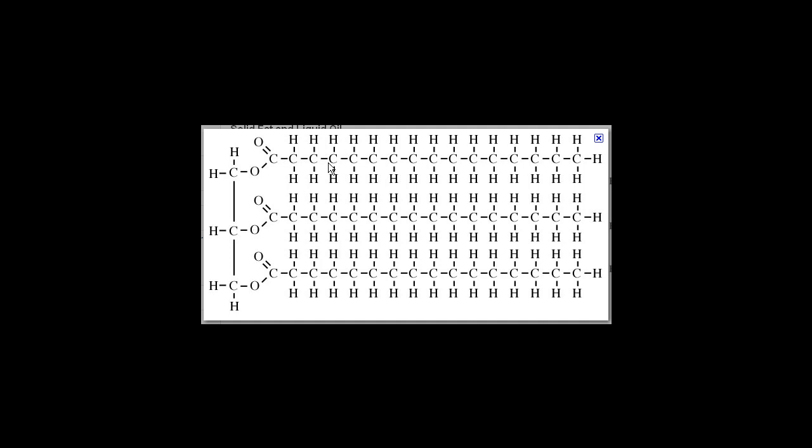So one, two, three fatty acids reacted with one glycerol backbone to make a fat called a triglyceride.